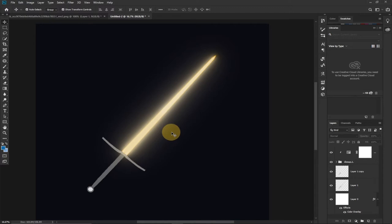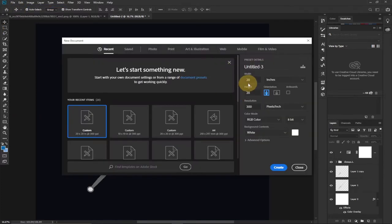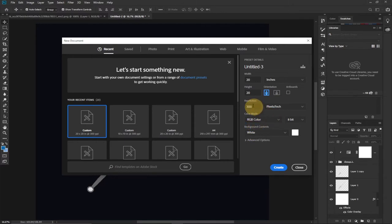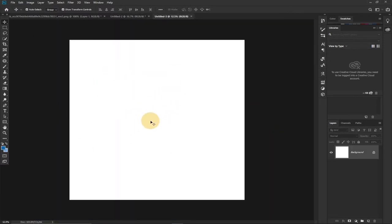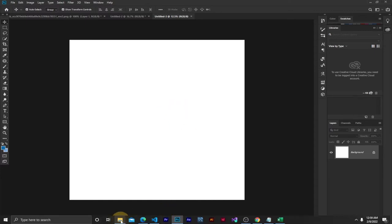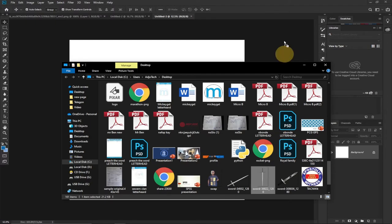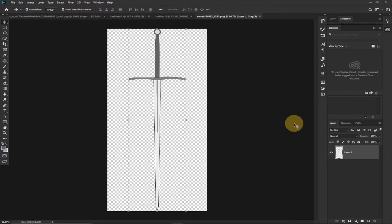First of all we need to create our background and bring our image onto Photoshop. I'll go to File and then New. I'm going to set the width to 20 and the height to 20 inches. The color mode is going to be RGB, the resolution is going to be 300, and the background is going to be white. I'll click Create. Next I'll bring in my image — I've downloaded this sword image from Google and I'll just drag it onto Photoshop.